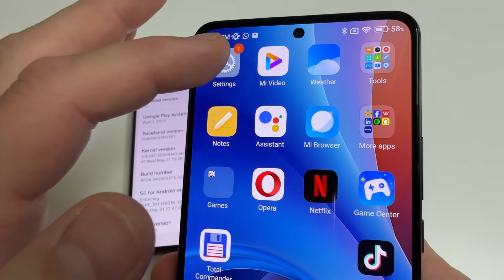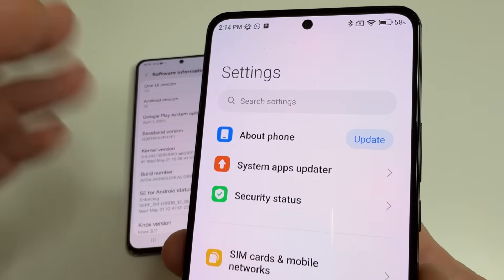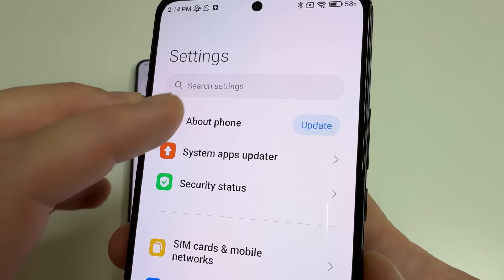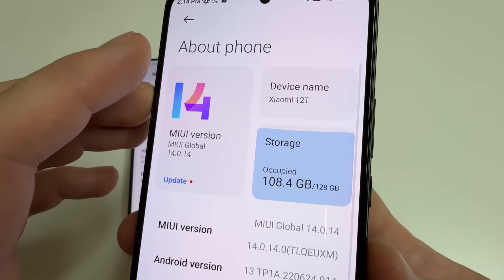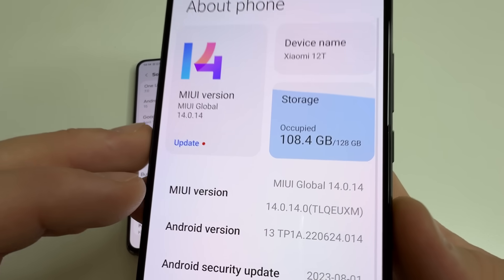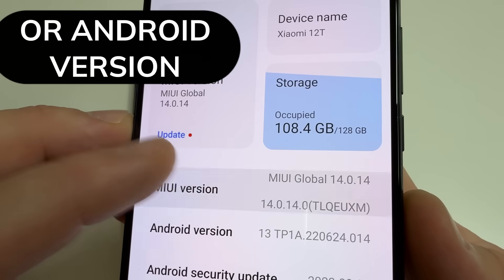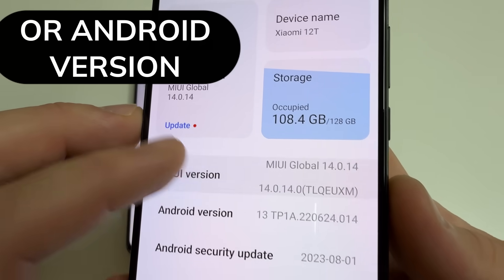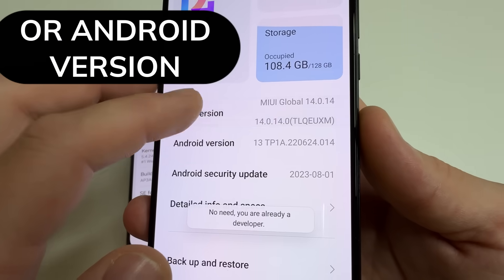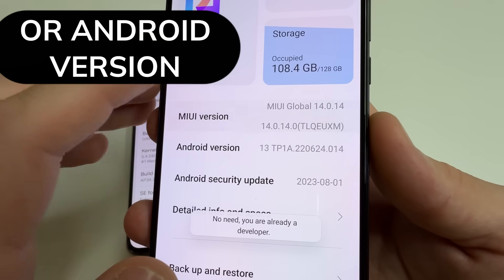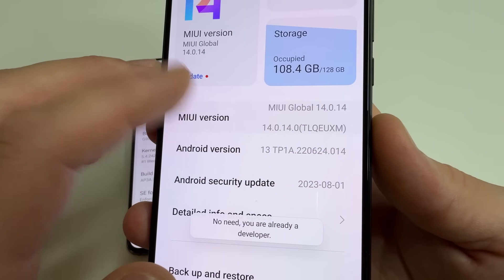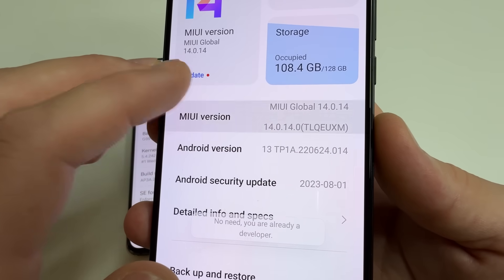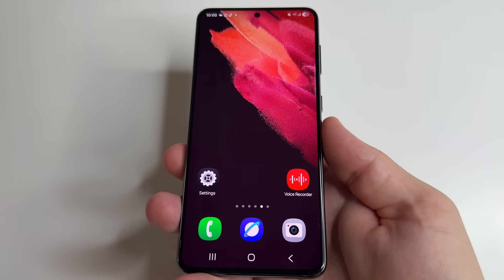On the second phone, head to main settings, then tap 'About phone' and select 'MIUI version.' Tap on MIUI version seven times until you see the notification that developer mode is enabled.